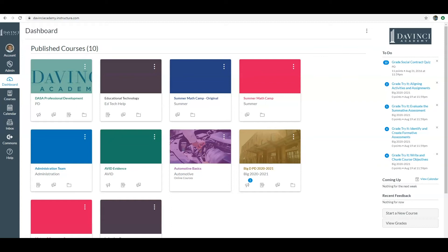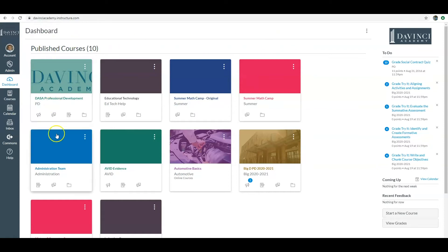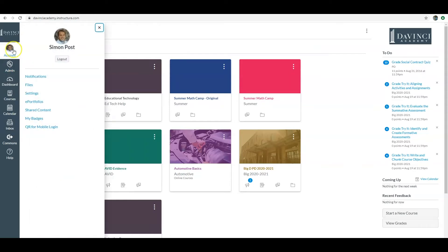To do that, you will go back to the login screen for Canvas where your student will enter their information. They will log into their account, which will look similar to mine here. Up here in the top left corner it'll say Account.